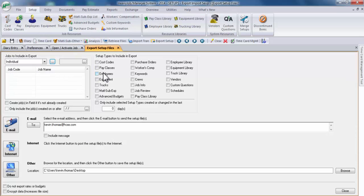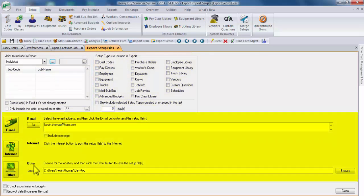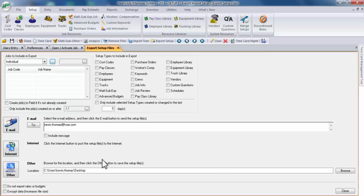The export setup file screen is divided into three areas: Jobs to include in export, Setup types to include in export, and then the method of transfer you'd like to use for export. The methods of transfer we have available are email, internet using FTP, and other where you basically select a directory and folder to save your setup file.